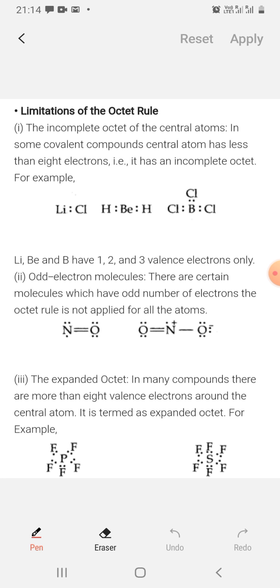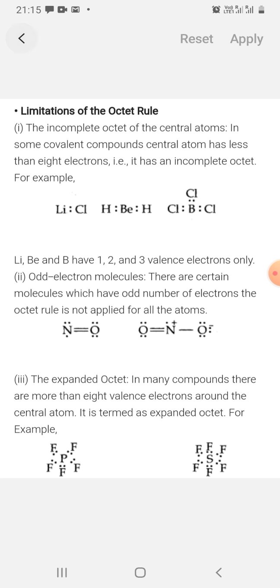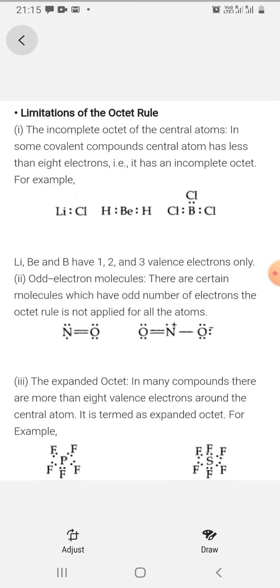Next is VSEPR — Valence Shell Electron Pair Repulsion theory. That theory I will explain in the next video.